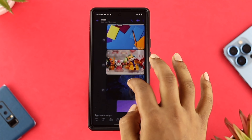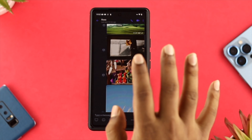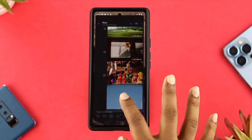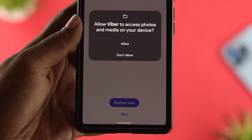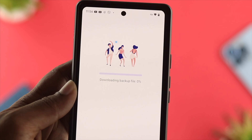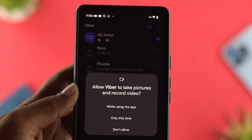Here, as you guys can see, all the chat that I got back, which I deleted a while ago, is now restored. So this is how you guys can recover your deleted text messages, pictures, and videos on your Viber application.